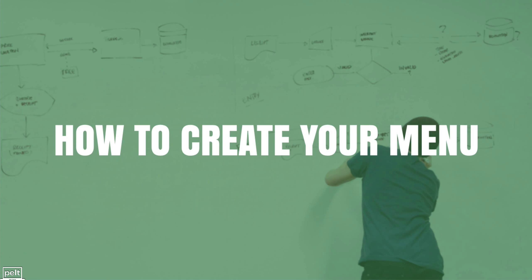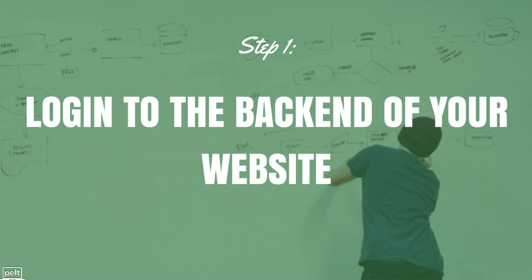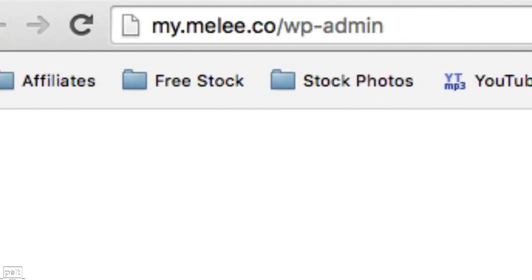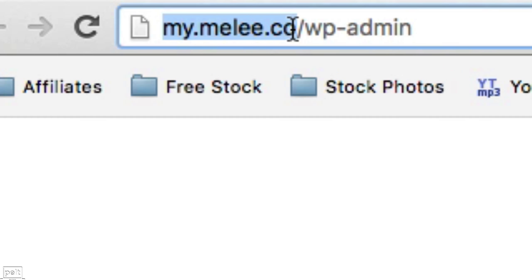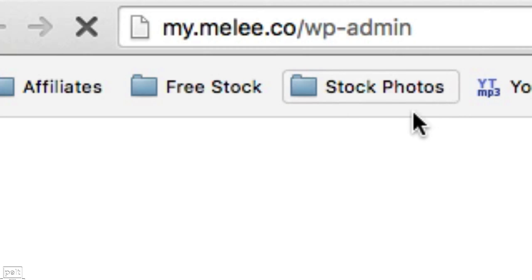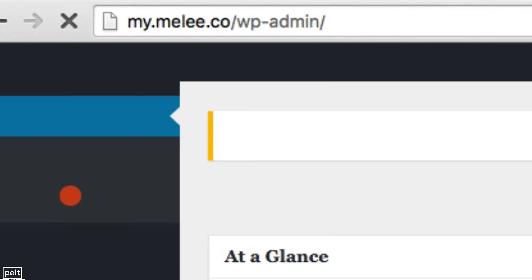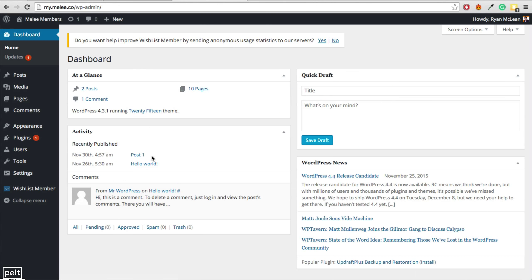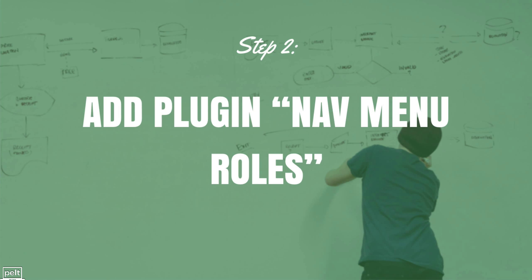Now let's talk about how to create your menu. The first thing we need to do is log in to the back end of your website. To do that, go to yourwebsite.com — for me it's my.melee.co — and then add forward slash WP-admin. Log in and you'll be brought to the dashboard. The next step is to add the plugin called Nav Menu Roles, which allows us to control our menu based on whether someone is logged in or logged out.